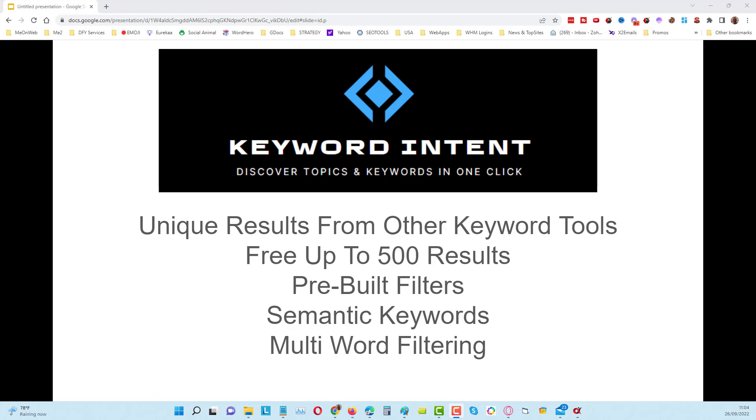This is one of the best free keyword tools that you will ever come across. You can get up to 500 results and it's got pre-built filters. It pulls back results from semantic keywords, and I will show you a comparison to other keyword tools. I'm also going to show you how to use multi-word filtering. Let's go straight into the tool.